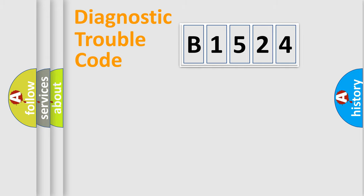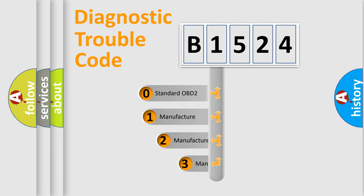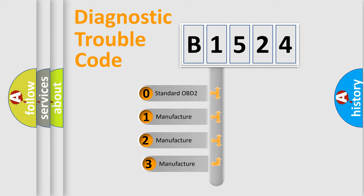Powertrain, Body, Chassis, Network. This distribution is defined in the first character code.